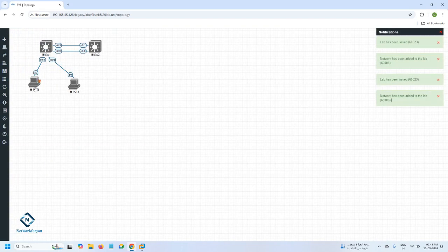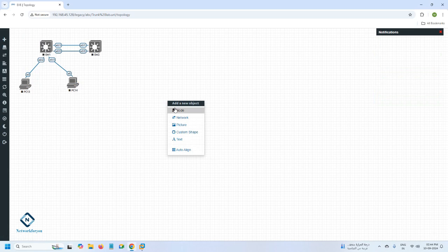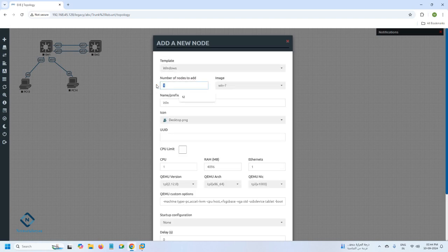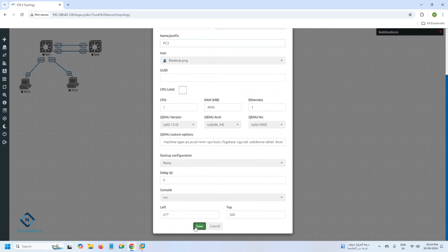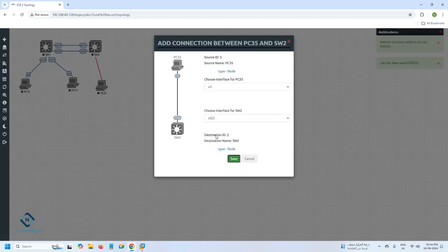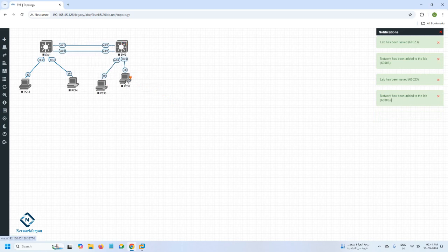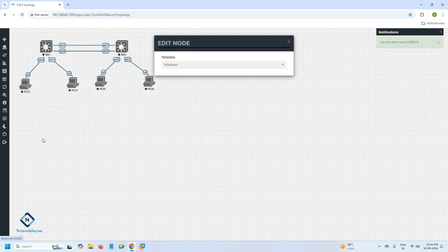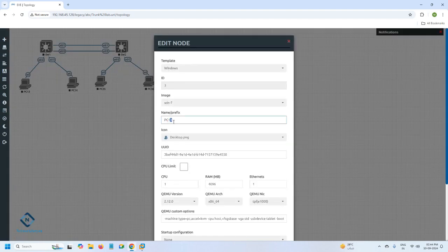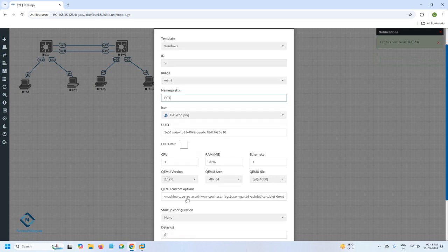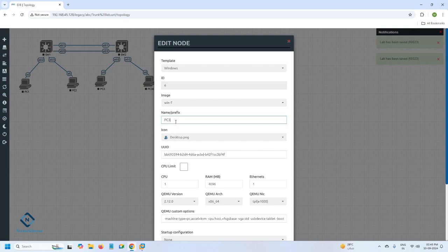I will take two more PCs as well. I need two Windows PCs total — I'll name them PC three and PC four. You can click and edit whatever name you want to give. I will give this one PC one, this one PC two, this one PC three, and the last one PC four.